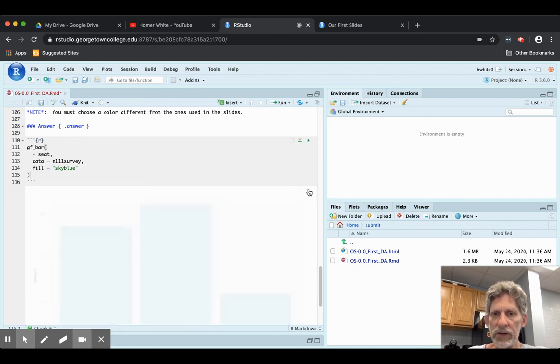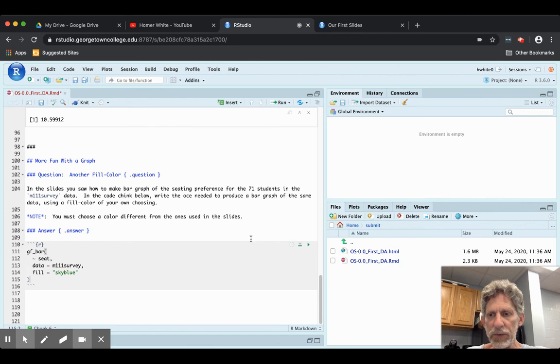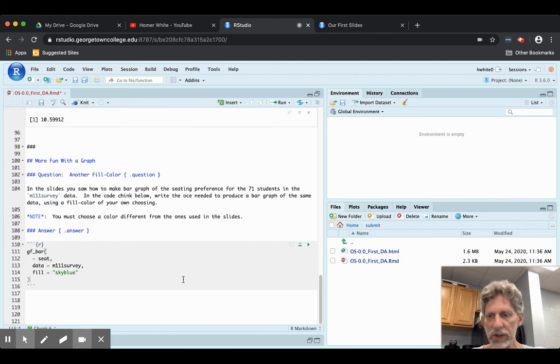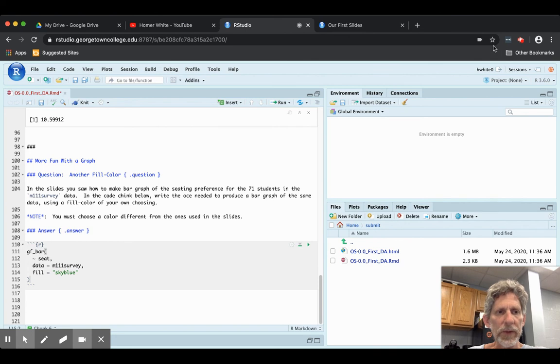So that's a little roundup of some of the things that can happen to you when you are working with a code chunk and it doesn't work. Hope that is helpful to you at some point.